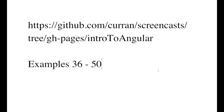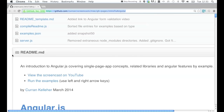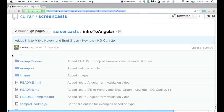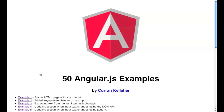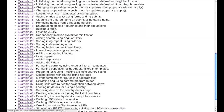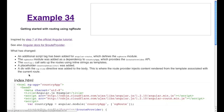Hi, everyone. Today I'm going to continue with the Angular examples. On this GitHub repository, I have the link to the YouTube video and a link to the examples. I'll start off where I left off before — I think I got to example 36 — but let's start with example 34, because that's really where the routing part starts.